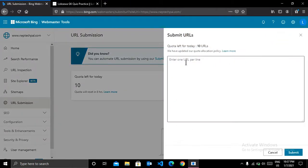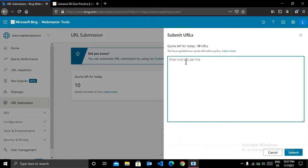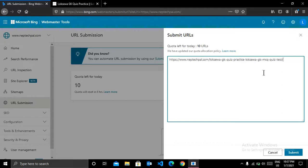And then go back to Bing webmaster and click on submit URLs. You can add multiple articles at a time. But I am going to add only one article for now. So after entering the required articles, click on submit.